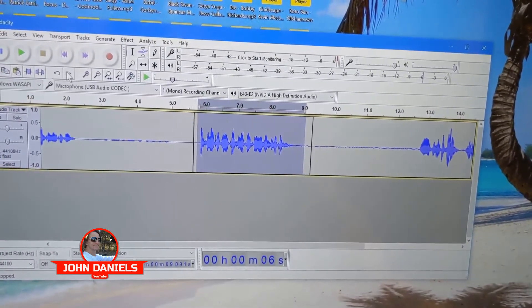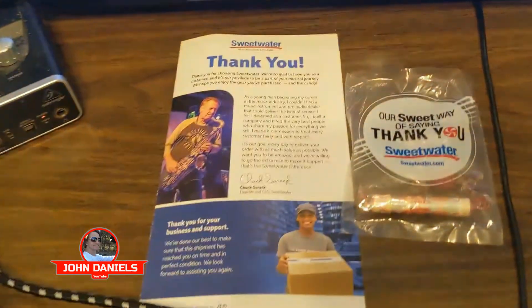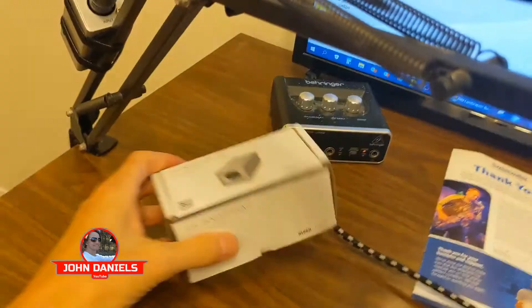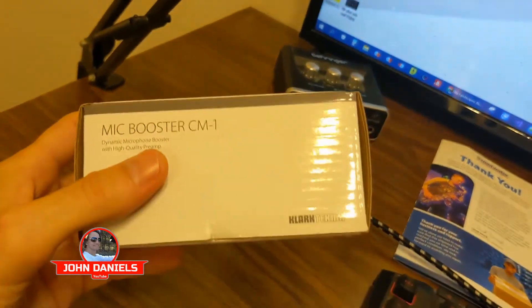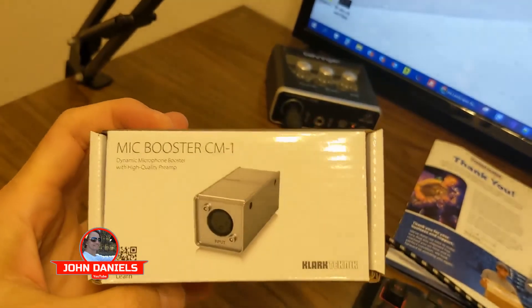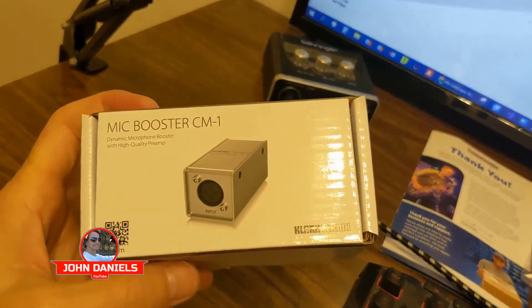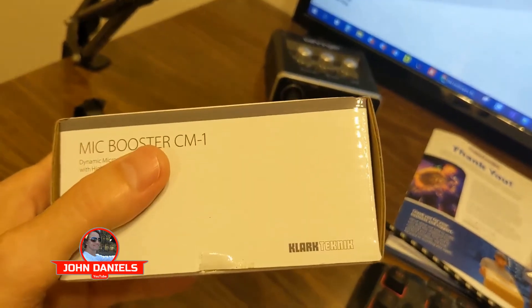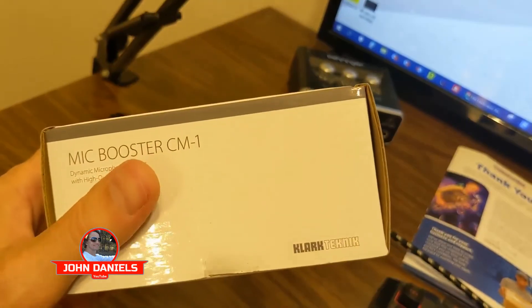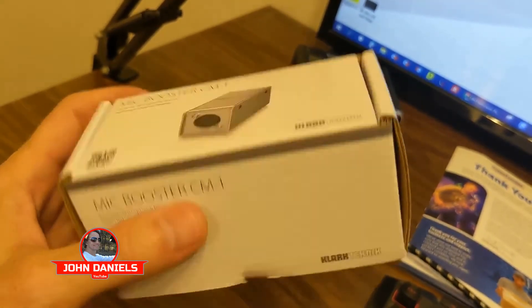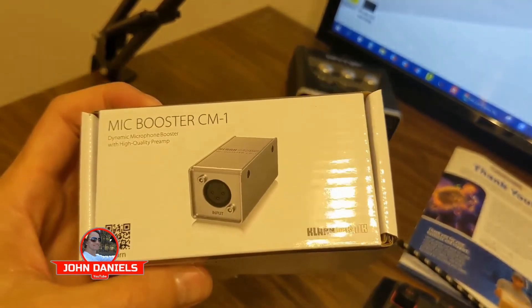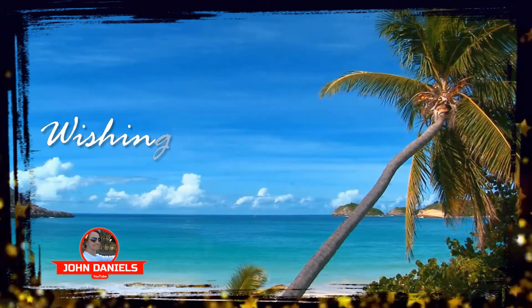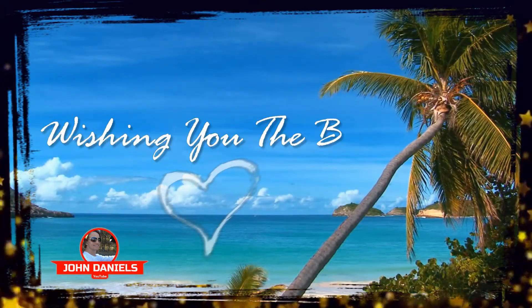Sweetwater, a great company to order from. This product, thumbs up. This is one of the lower priced ones, but I'm very happy with it. Clark Mic Booster CM1, check it out. Let me know your thoughts.